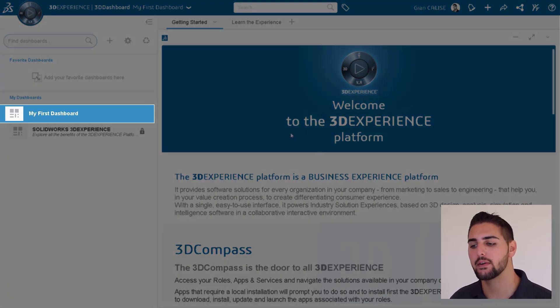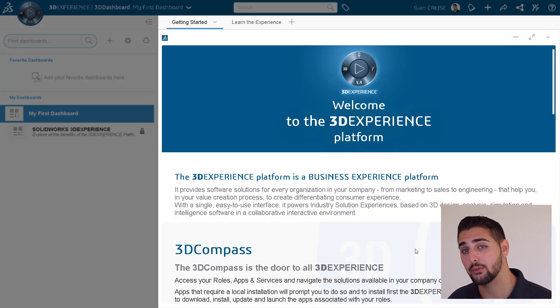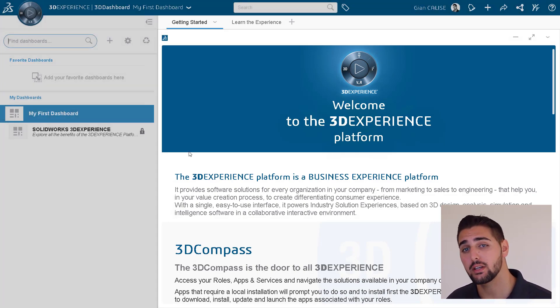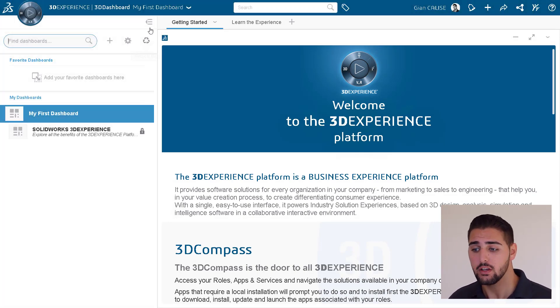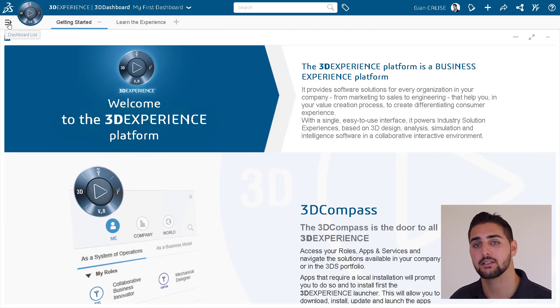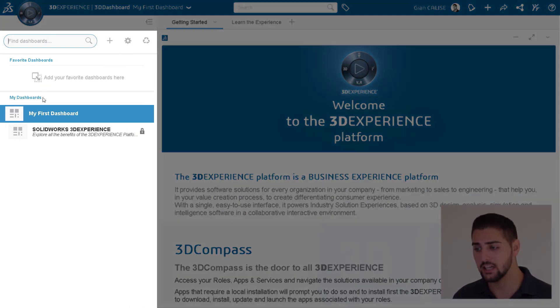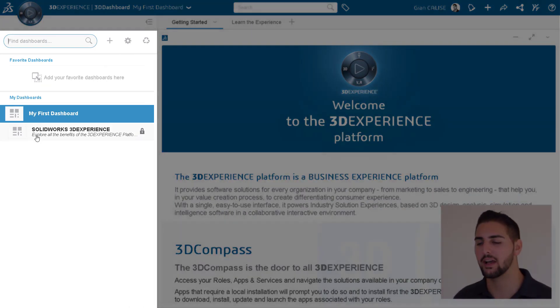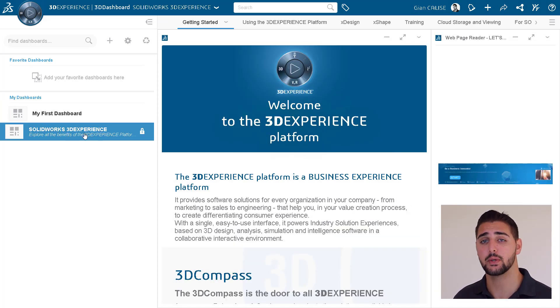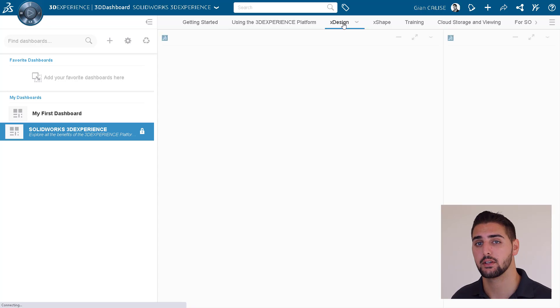Dashboards are the primary way to utilize the tools on the 3DEXPERIENCE platform, and we can navigate between dashboards just by using the dashboard list shown right here. Dashboards are customizable and shareable spaces on the platform in which we can host any number of widgets as we'd like, organized into different tabs.